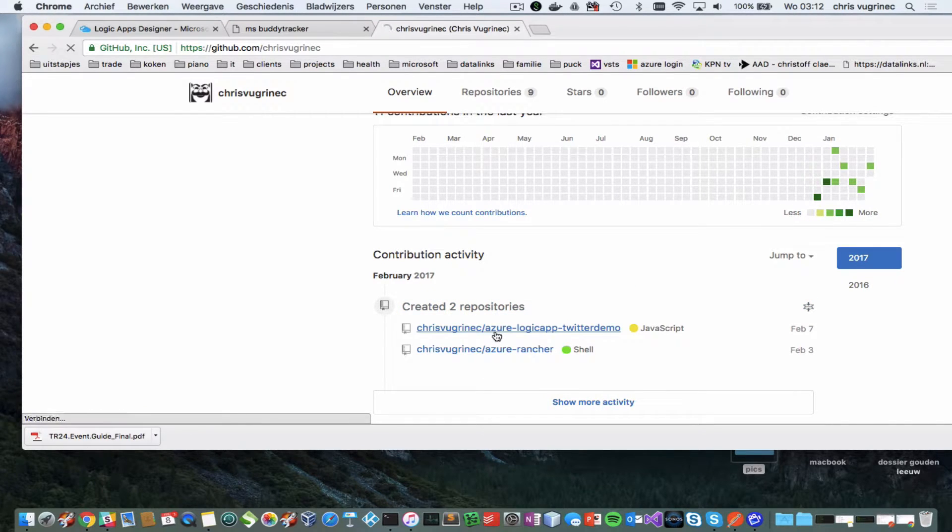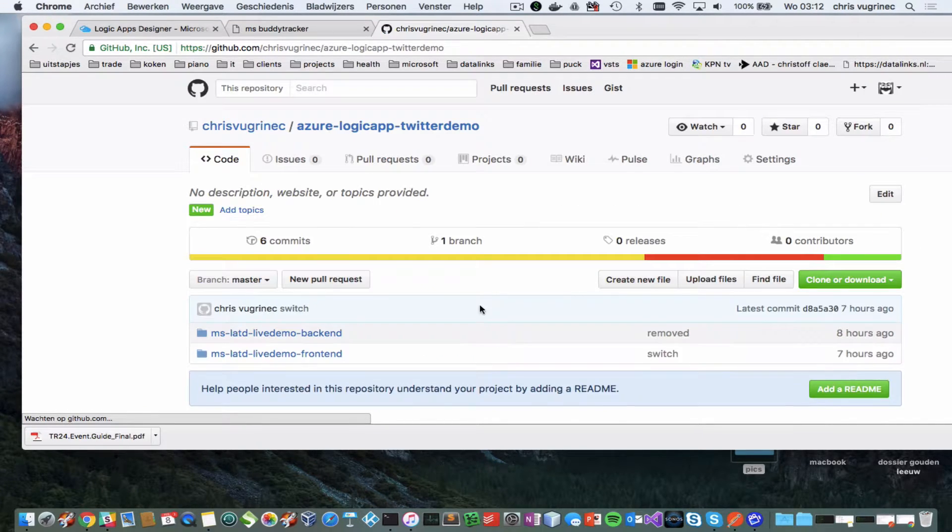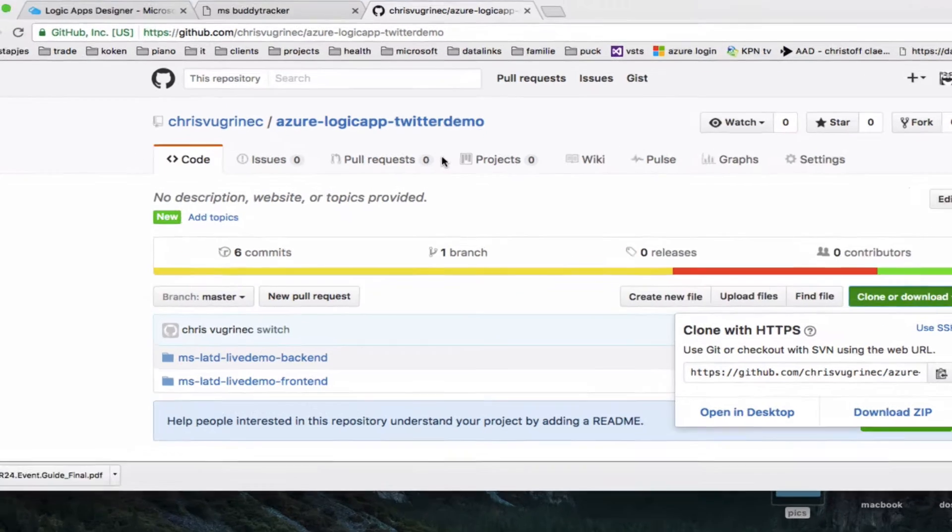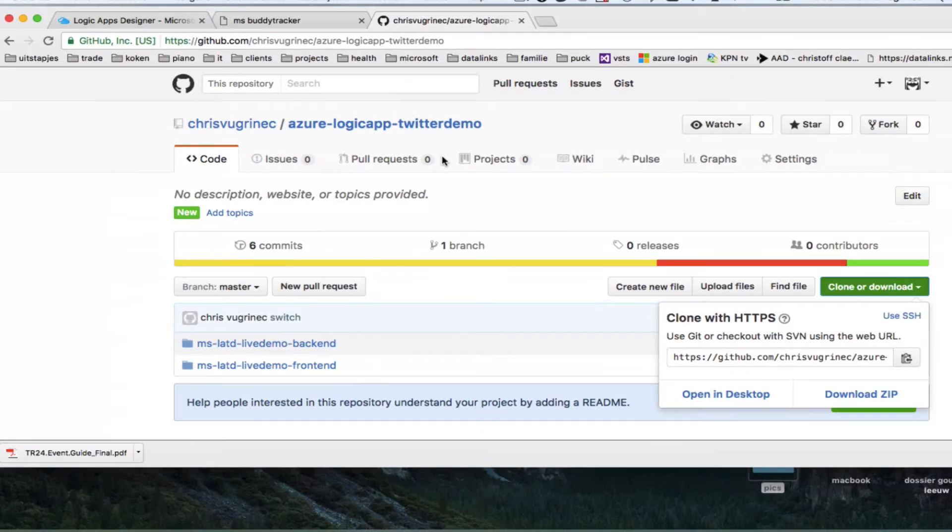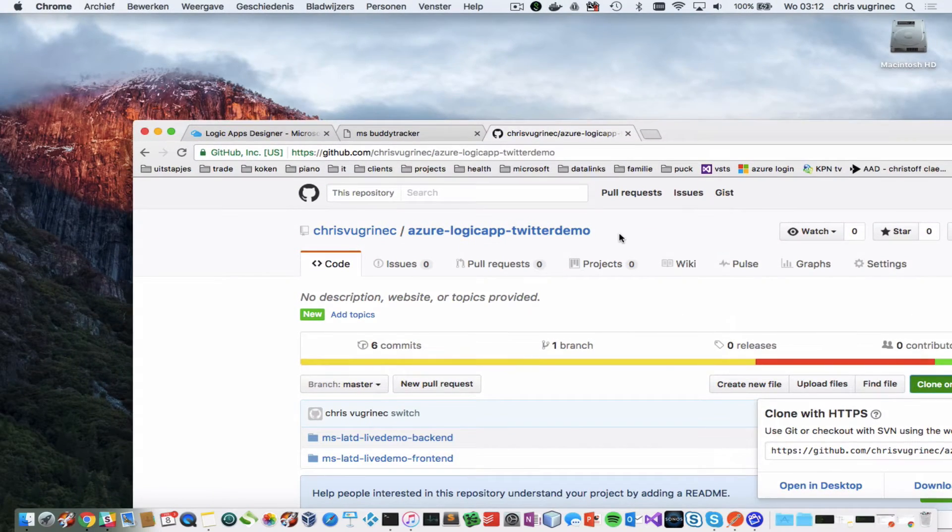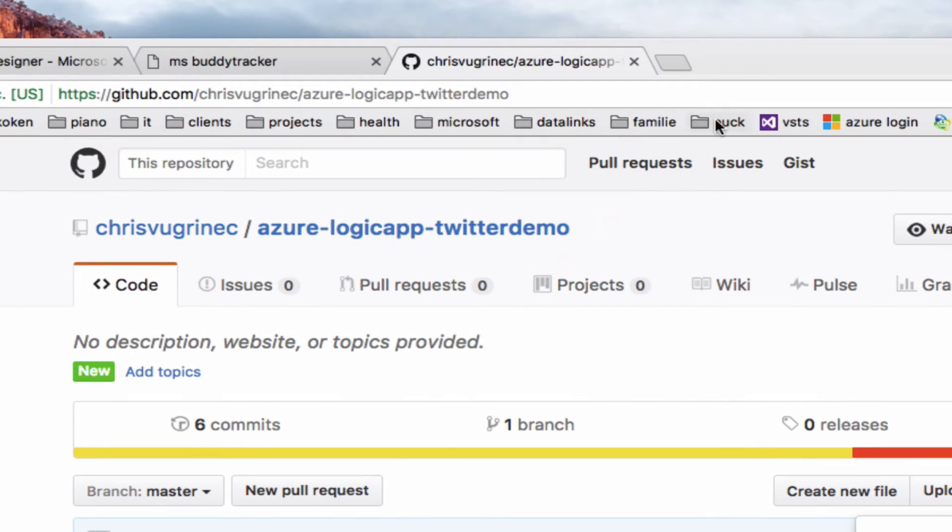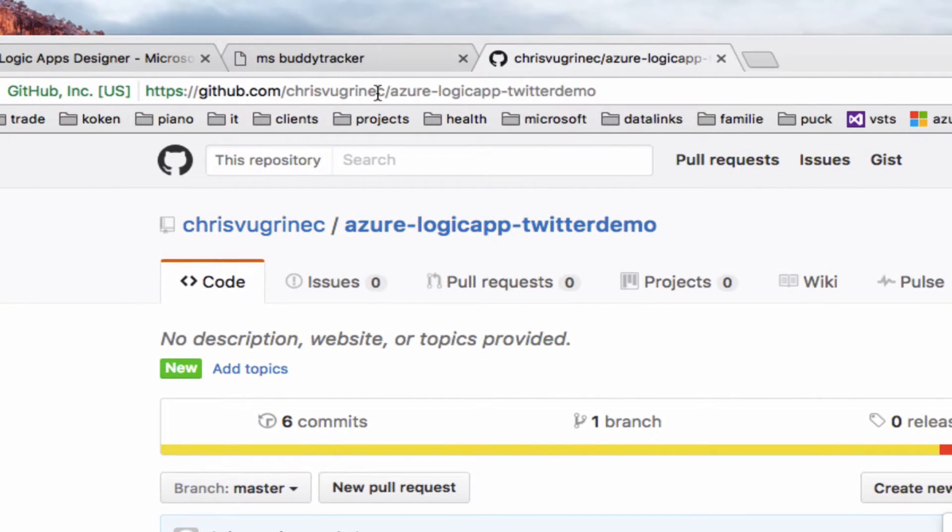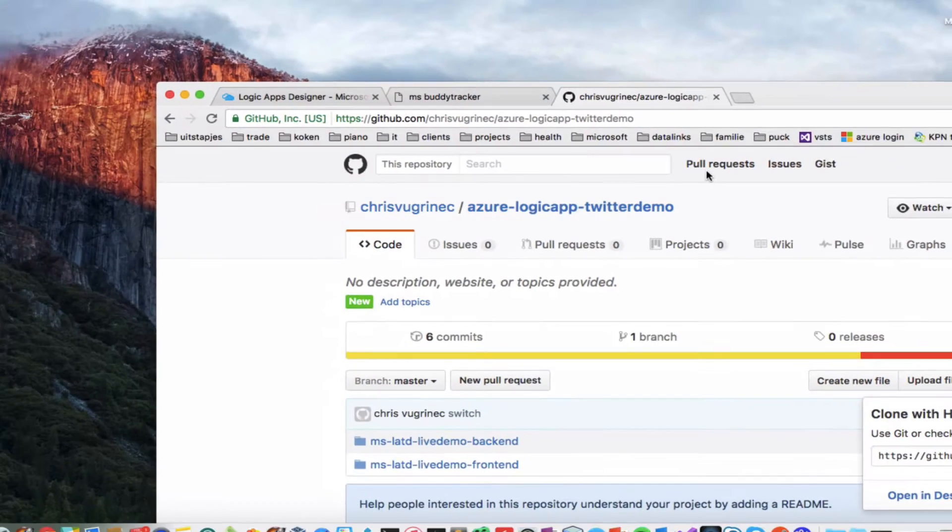So here you got a Twitter demo. So you guys should clone this URL. Let me just zoom in for you. Go over here. Do a Git clone on this one.